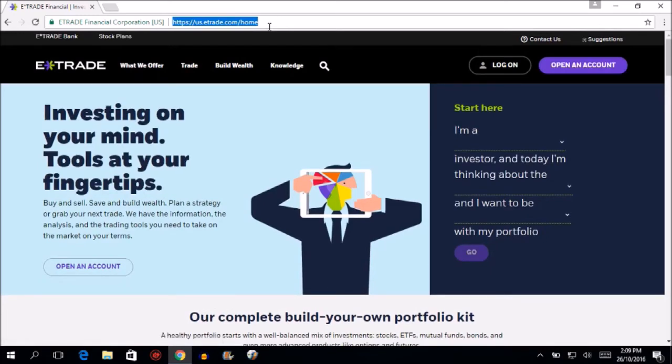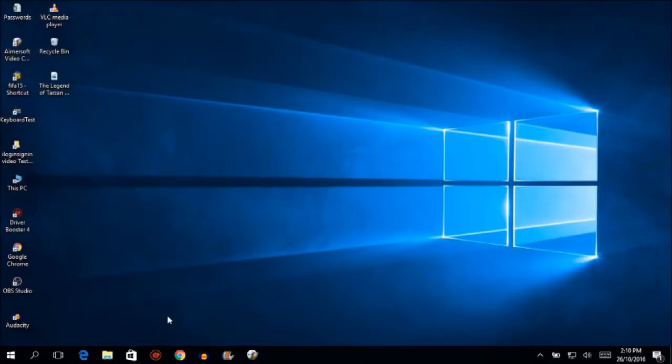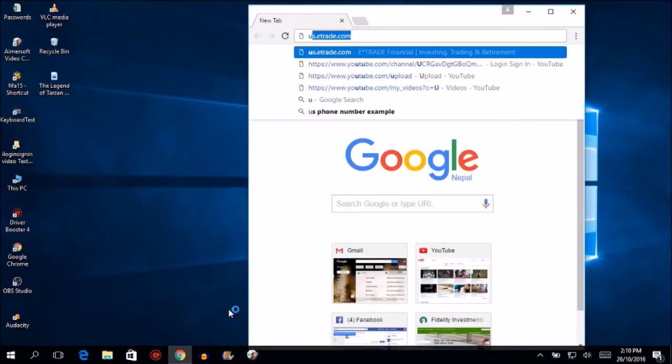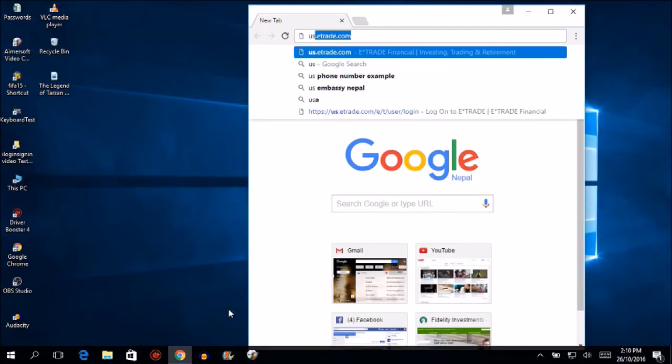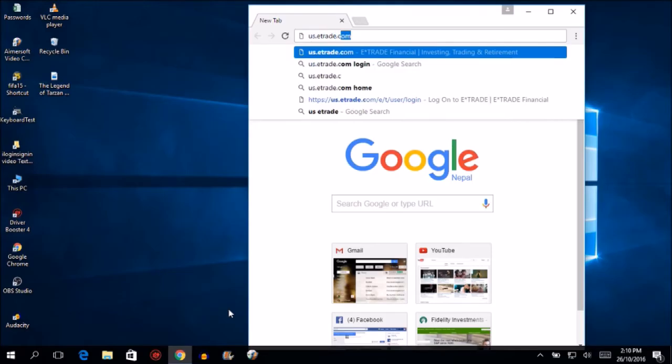Hello everyone, welcome to iloginsigning.com. In this video, I'm talking about the sign-in process for an E-Trade account online. So let's start. First of all, open your browser and type in us.etrade.com. I repeat: us.etrade.com.